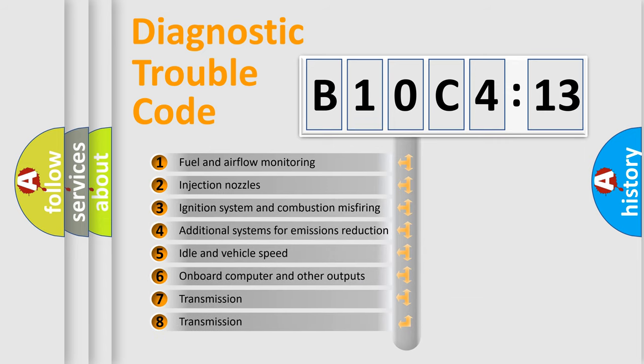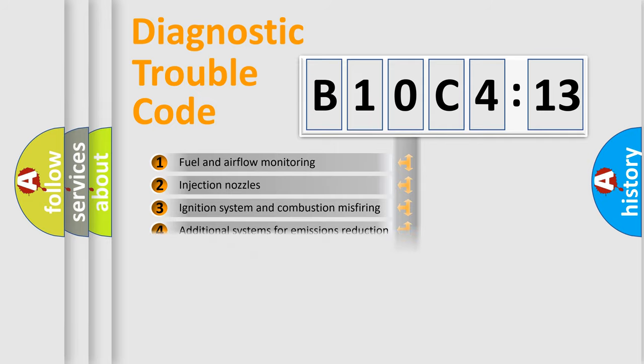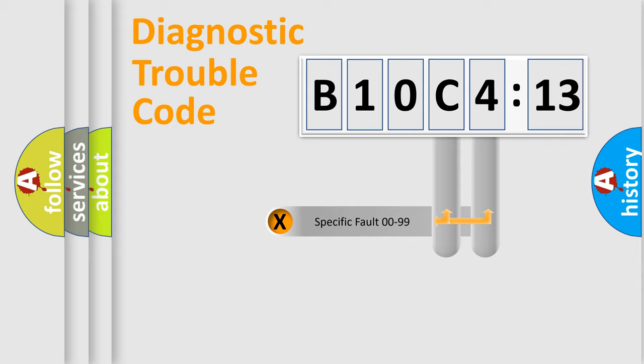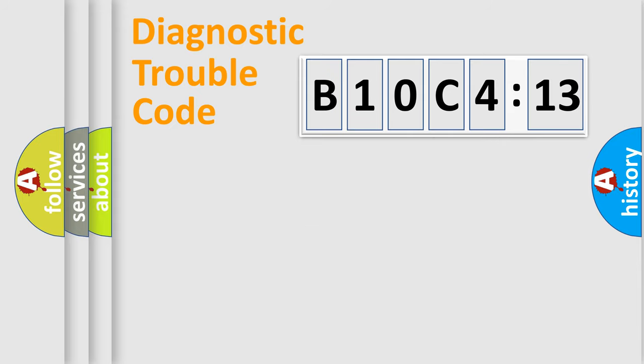The third character specifies a subset of errors. The distribution shown is valid only for the standardized DTC code. Only the last two characters define the specific fault of the group.